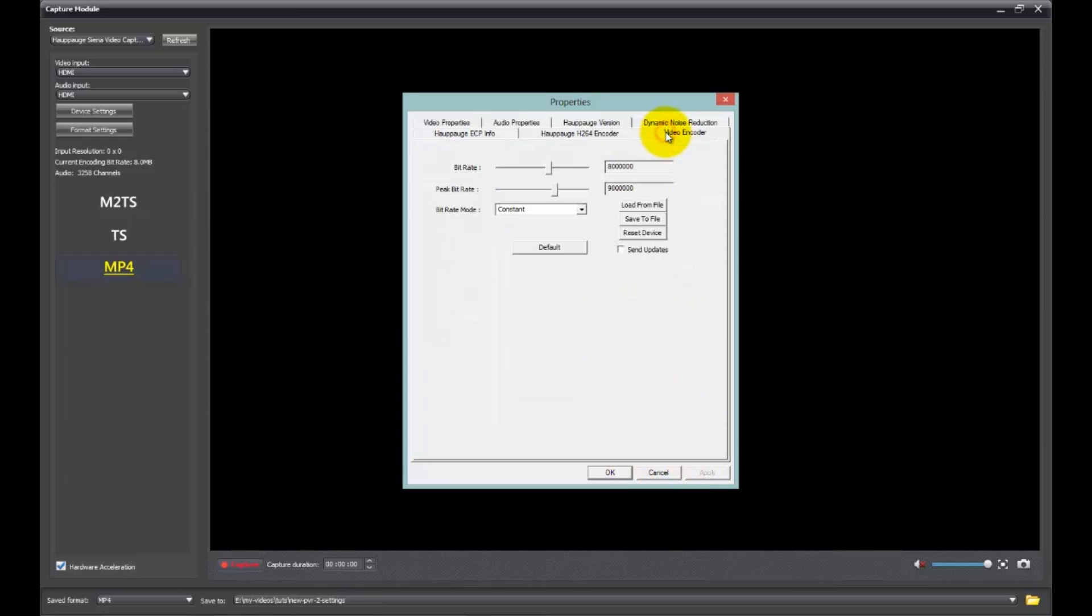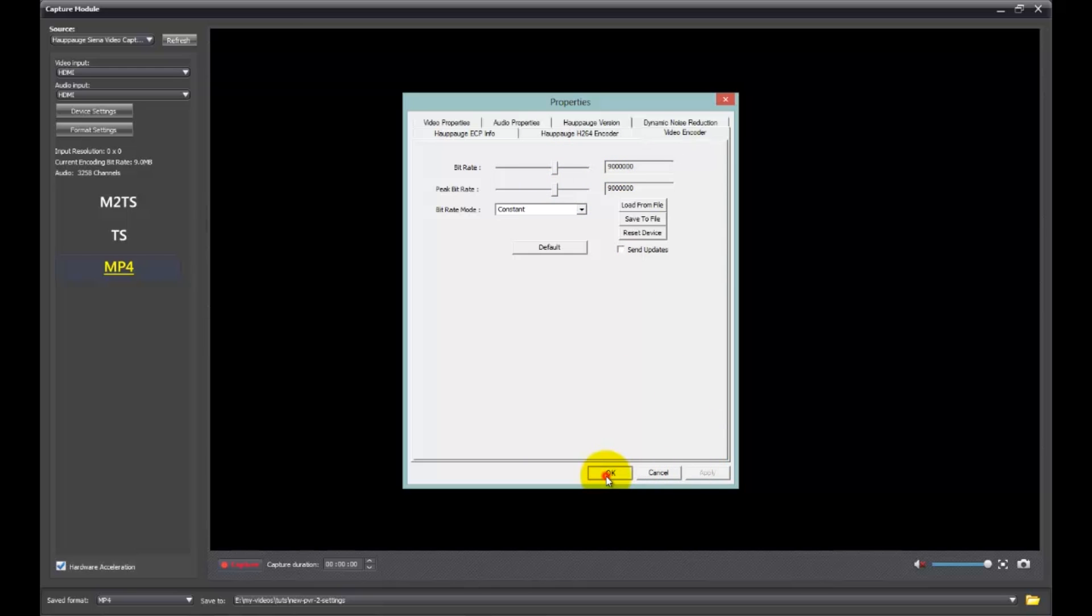Then the video encoder. I'm going to put this to 9. Well, I can't type it in. There we go. 9. And apply. And then OK.